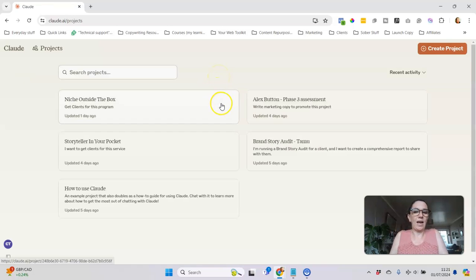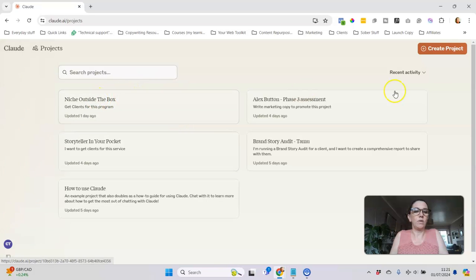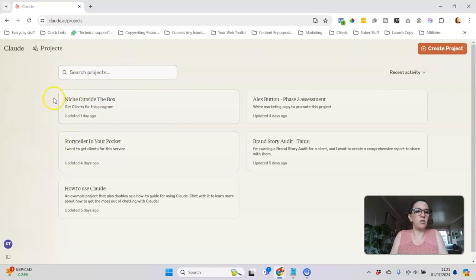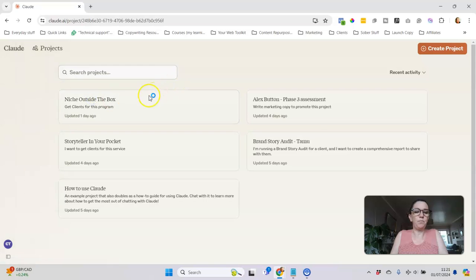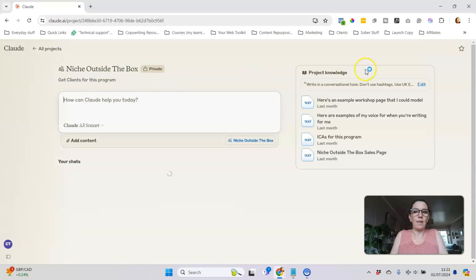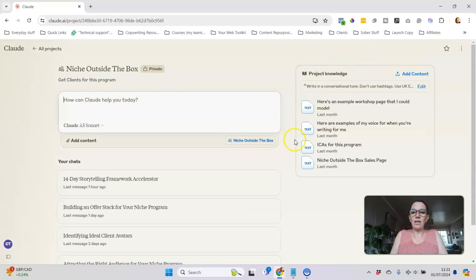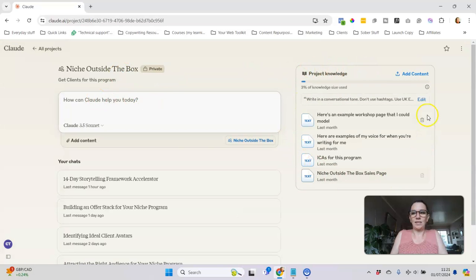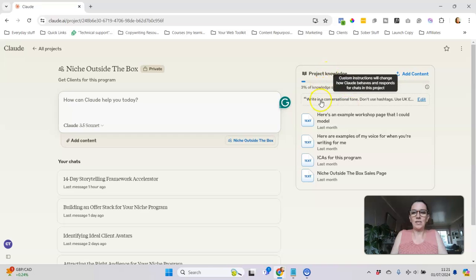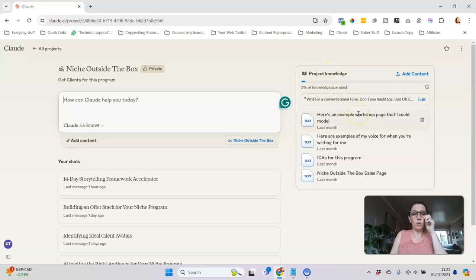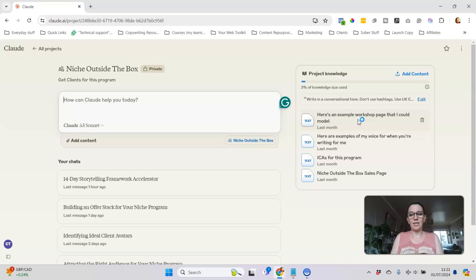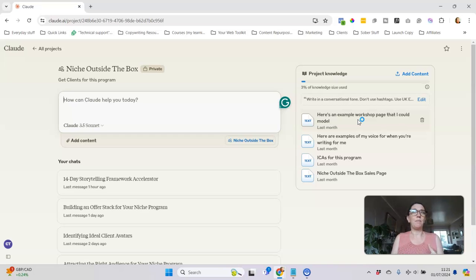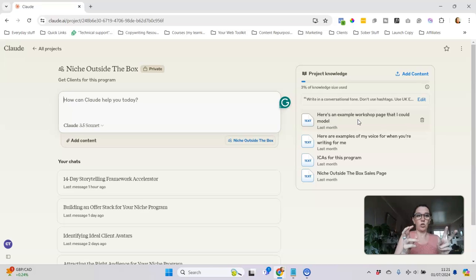When we click here on the Projects, you can create new projects. I'm going to use one of mine as an example. Over here we've got the project knowledge, so this is where you can train Claude with all the information that you want it to use for the specific project that you're working on.